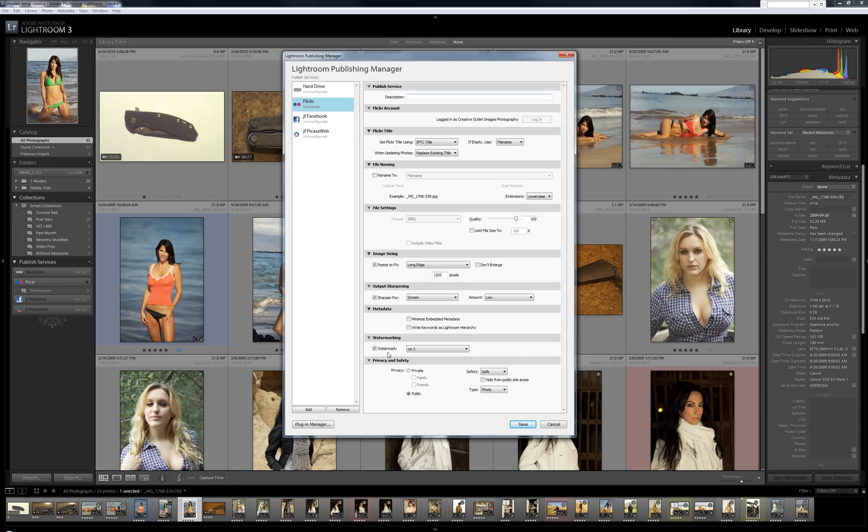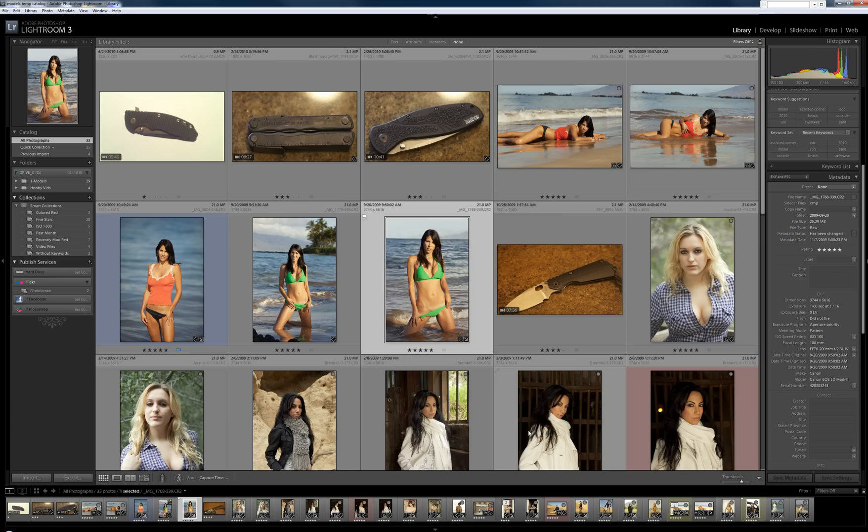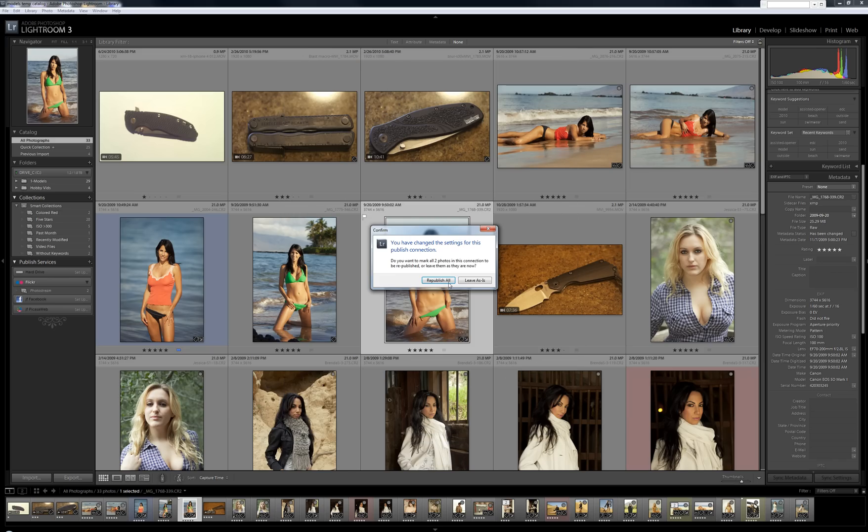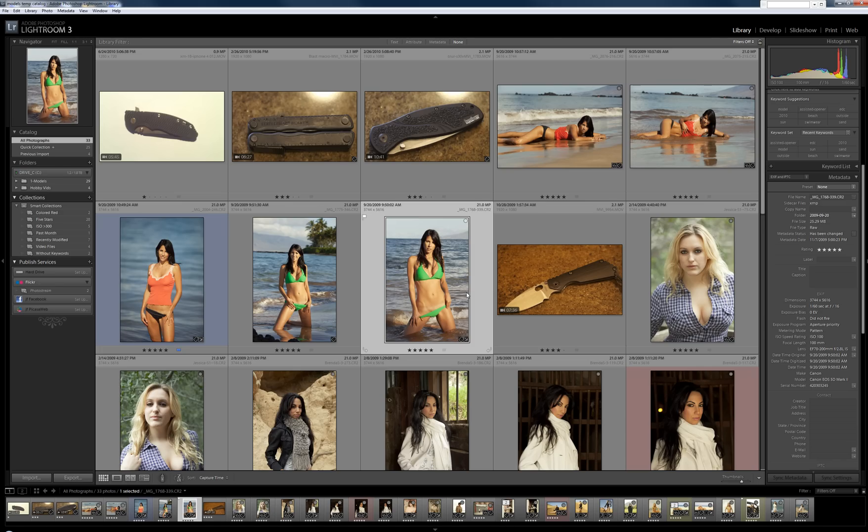So I'm going to go ahead and do that. I'm going to make the picture public. I'll make the safety moderate on this one. It asks me do I want to republish all my photos because my Flickr settings changed. No, I'm going to leave it as is. But I am now going to publish this single photo. So I'm going to drag it over to my Flickr photo stream.